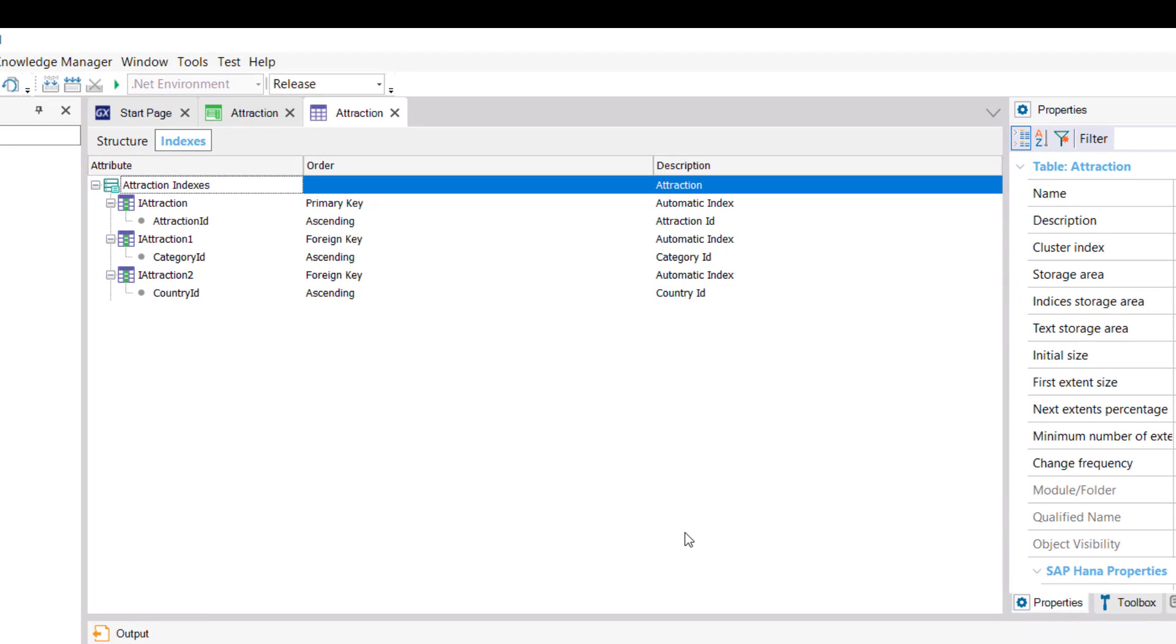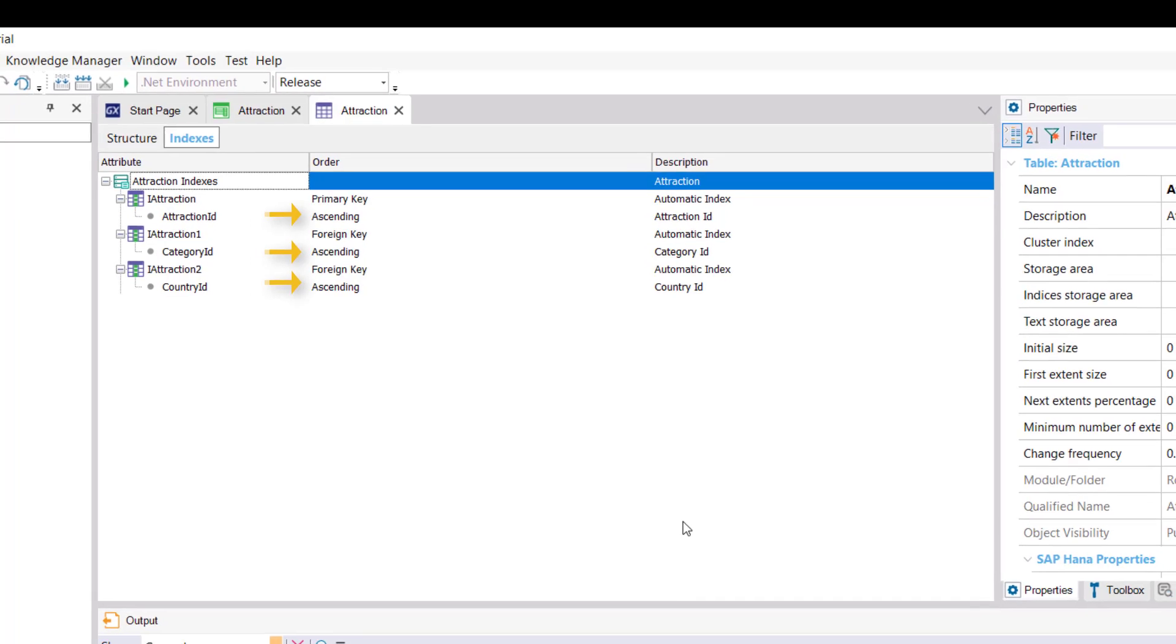All of these indexes have a name, the attribute by which the index is defined. Also, they have an order that may be ascending or descending, but which is ascending by default.